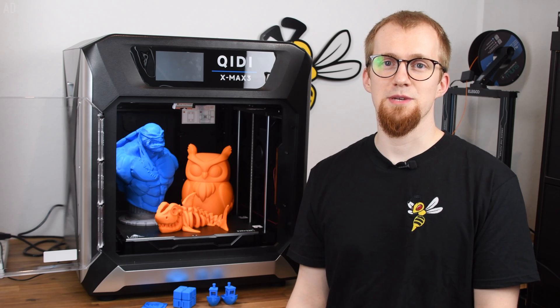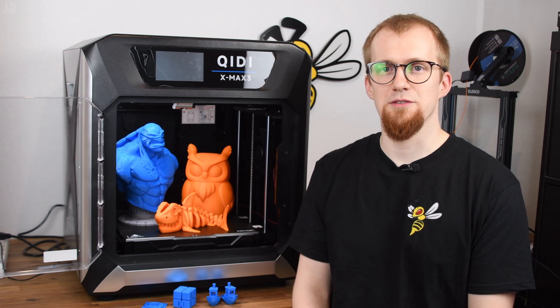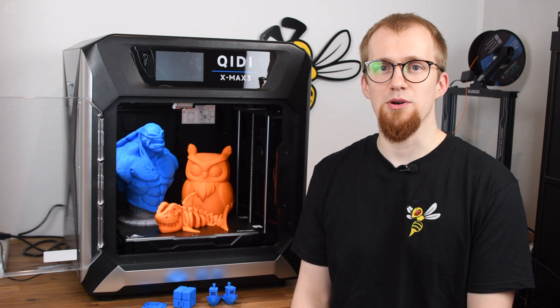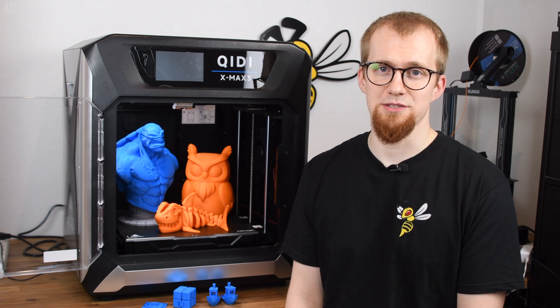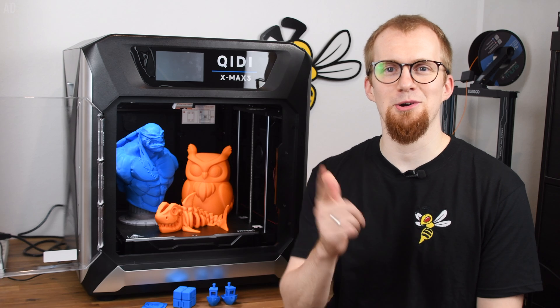If you are interested in the X-Max 3, you can find a link to the printer in the video description or on the pinned comment. Thank you very much and I am out.